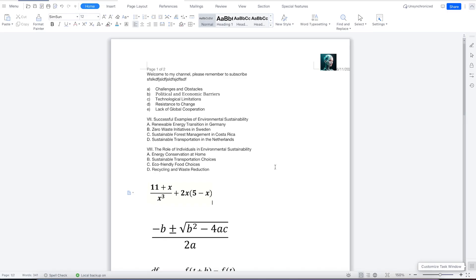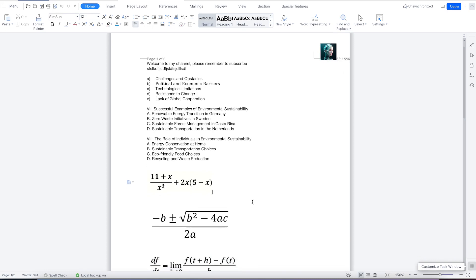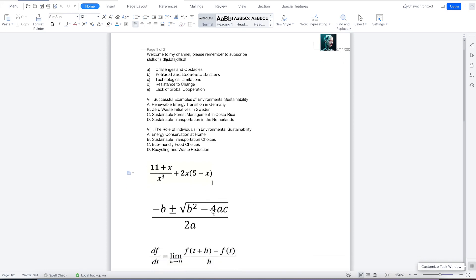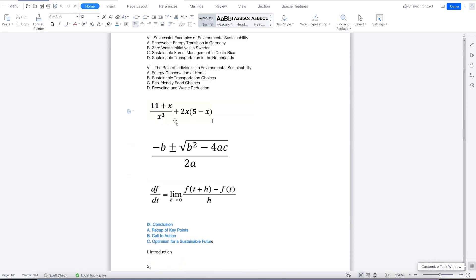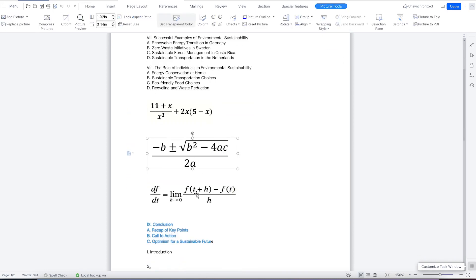Welcome back. In this class, we're going to cover how to write equations in WPS Office Suite. We're going to start with how to write basic equations and work up to complex equations. We're going to write these equations directly — this is equation one, equation two, and equation three.